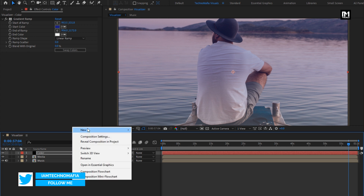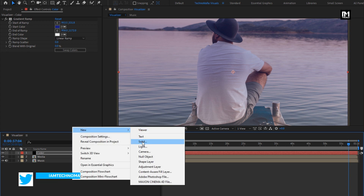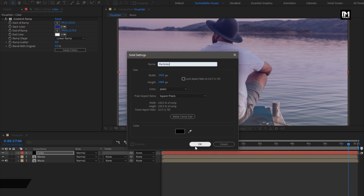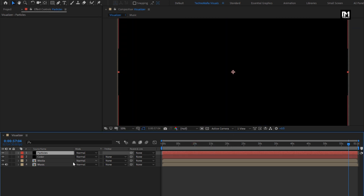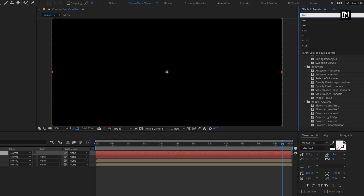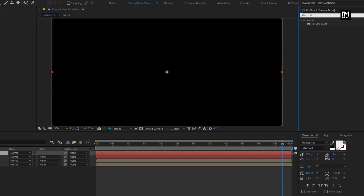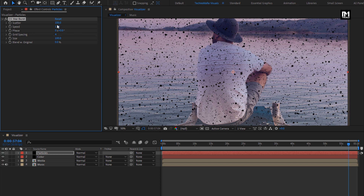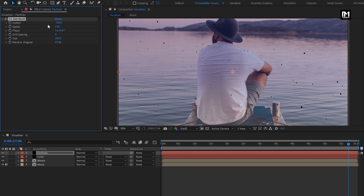Now let's create another solid layer. We will use this layer to create particles. For the particle layer, in Effects and Presets, search for CC Star Burst and add it to the particles layer. Change scatter value to minus 700, and change particles speed to 0.02.